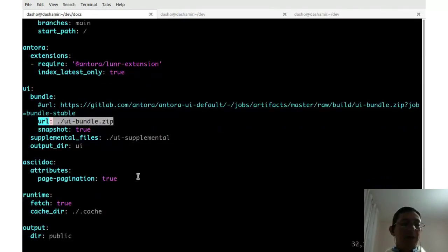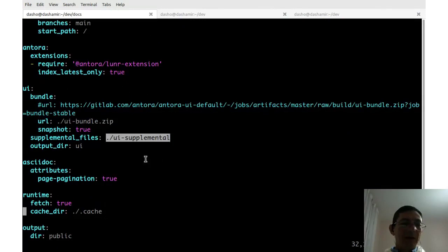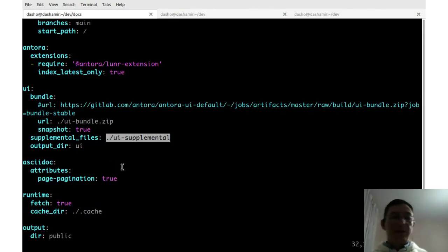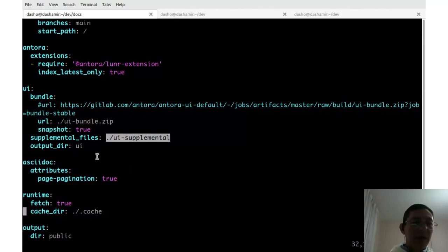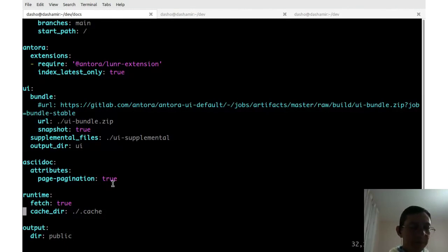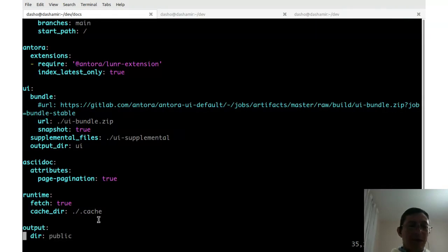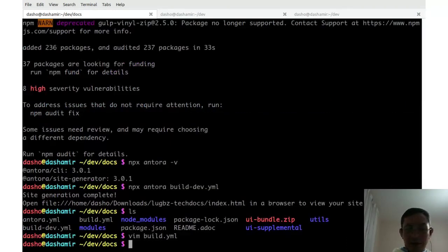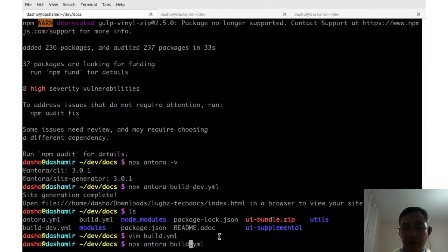All the theme and layout of the website is defined in a bundle file, uibundle.zip. Antora unzips it and uses the templates inside to generate HTML pages. We can also override or extend some templates and add custom CSS or JavaScript files. These supplemental files, which override the defaults, are found in the 'ui/supplemental' directory. The output directory is 'public'.